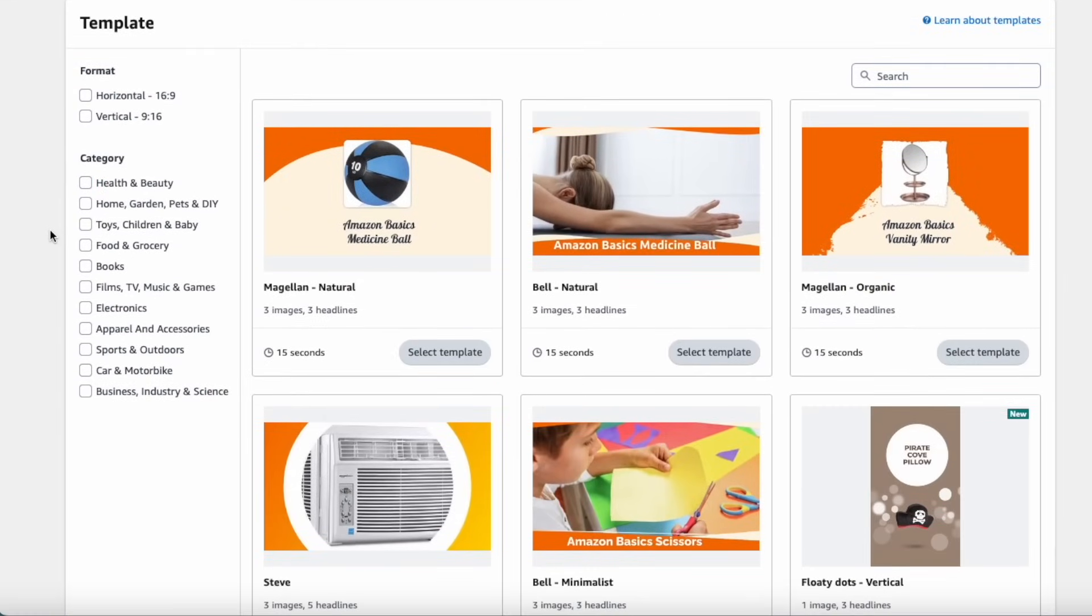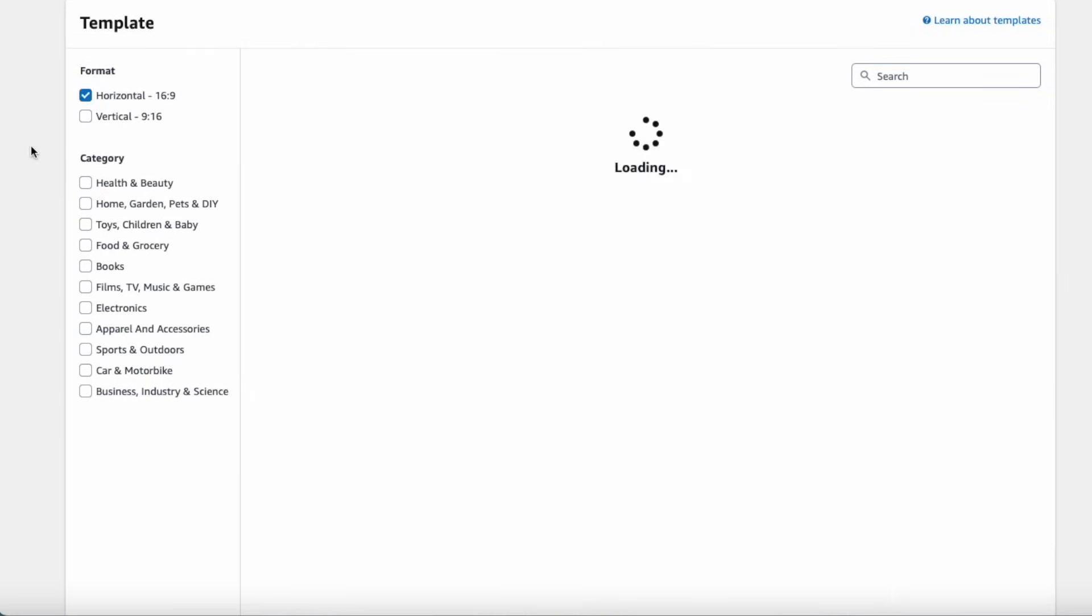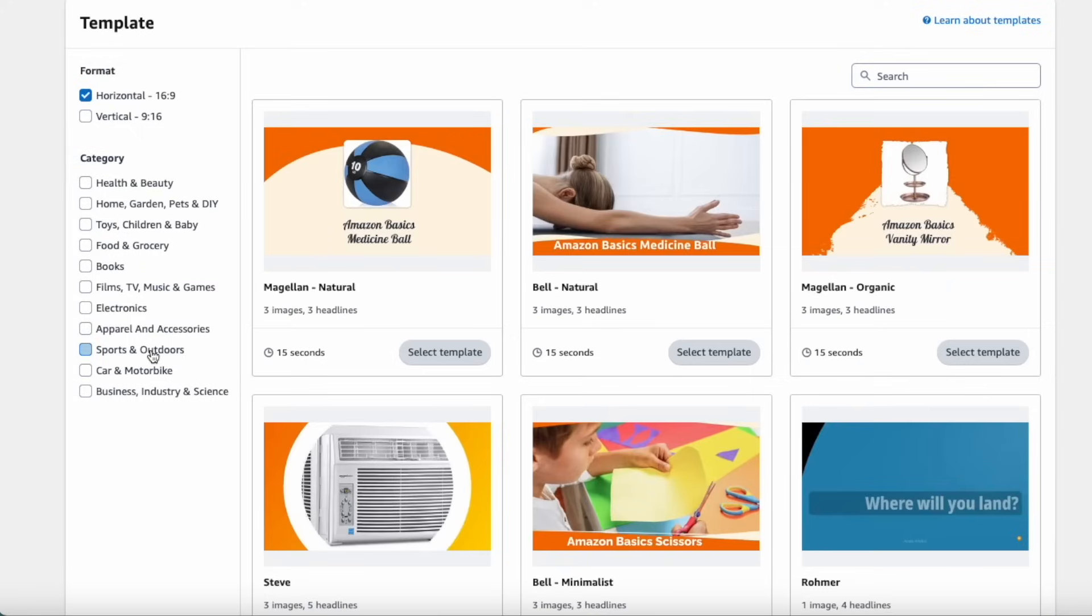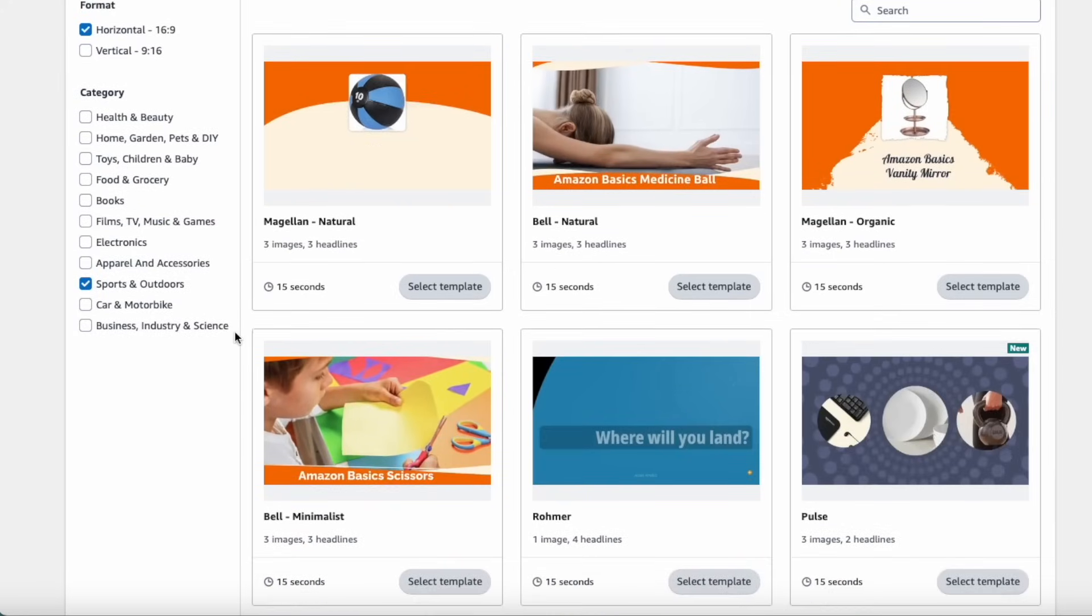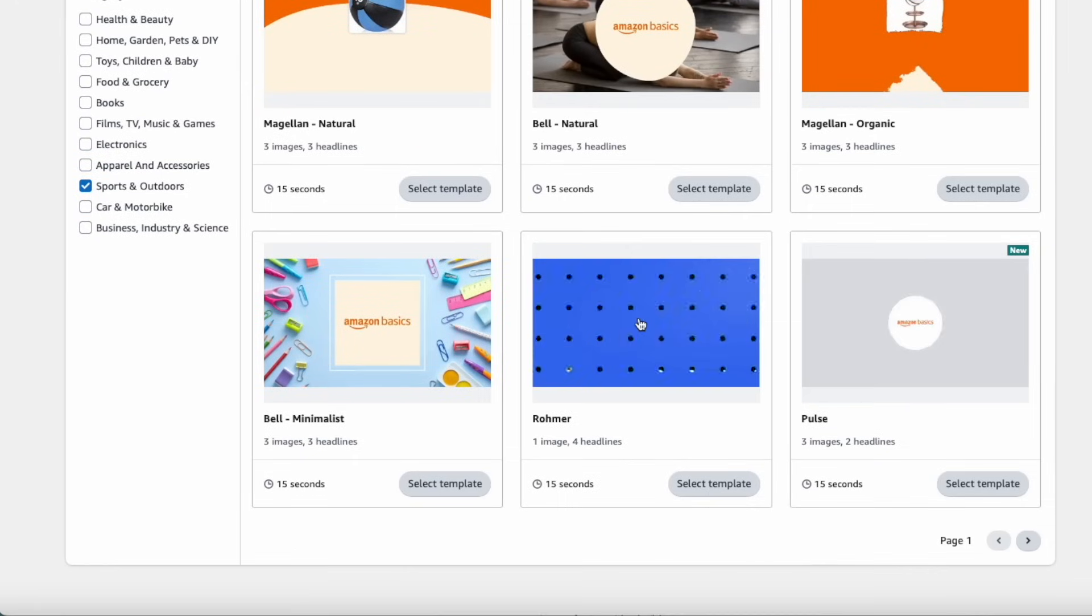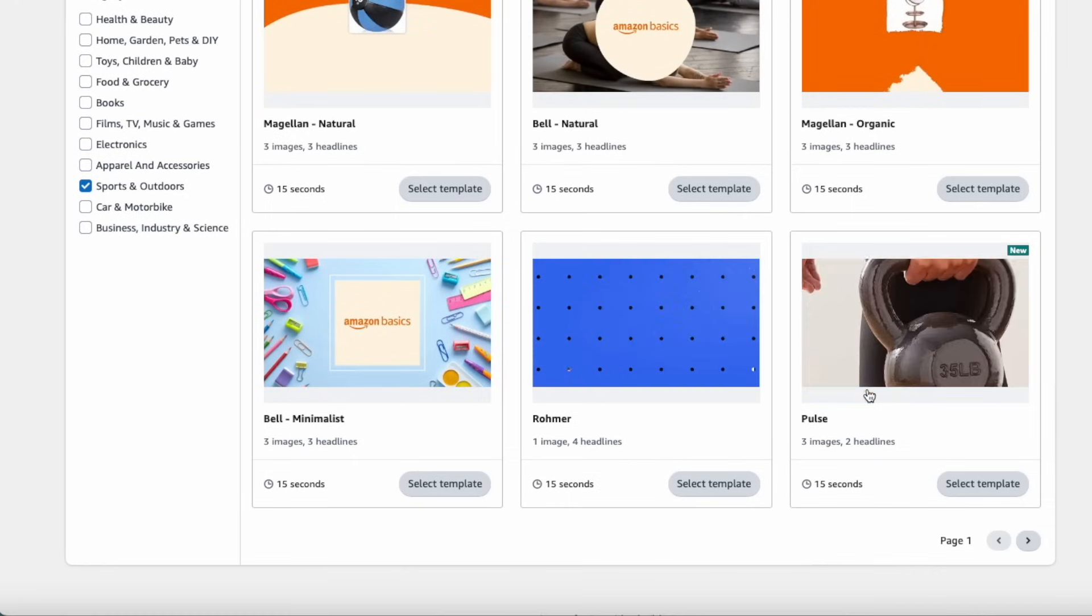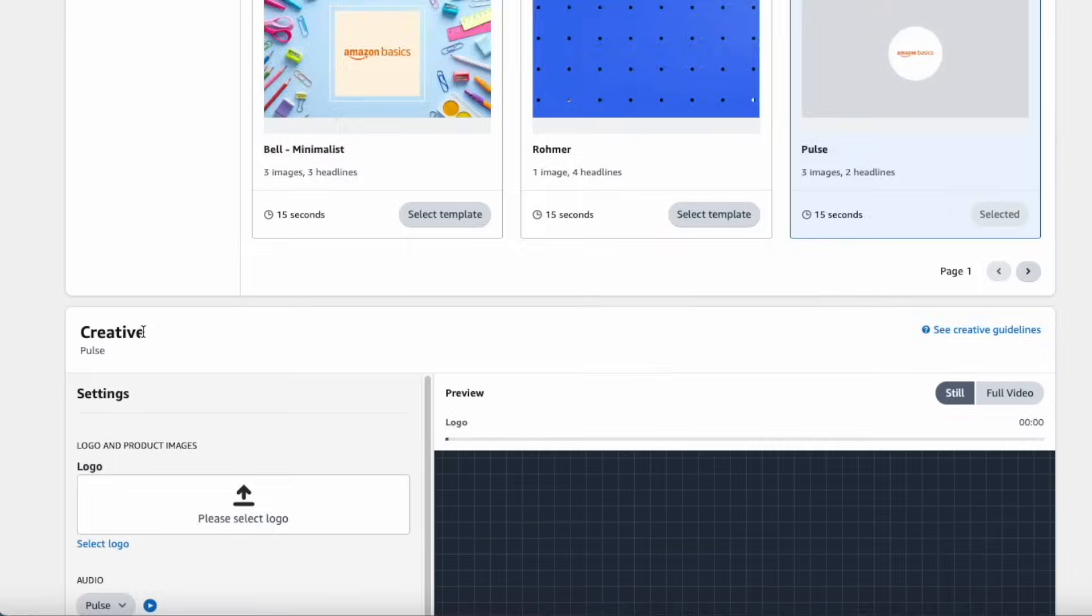Now we can search through the handful of templates for our video. I chose to select the horizontal 16x9 format and sports and outdoor category to filter down the results. Ultimately, I chose the pulse template since it was the most appropriate for what I was looking to accomplish.